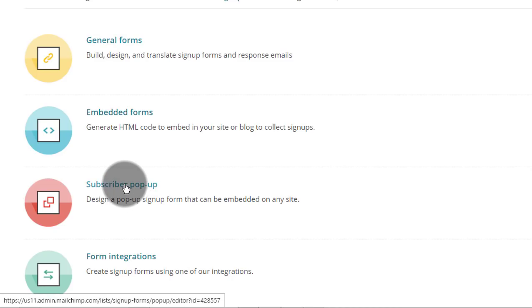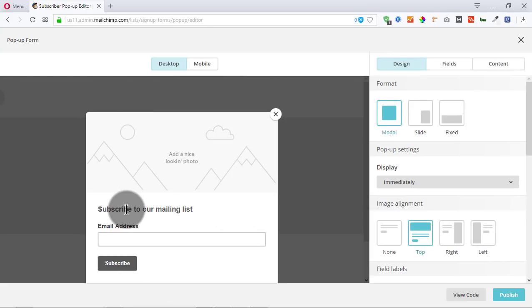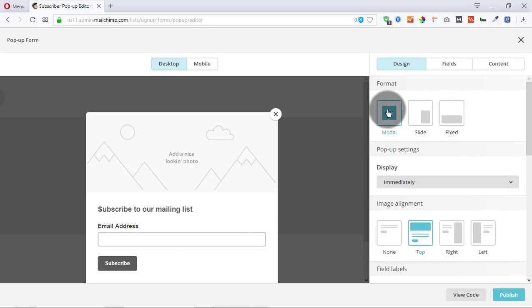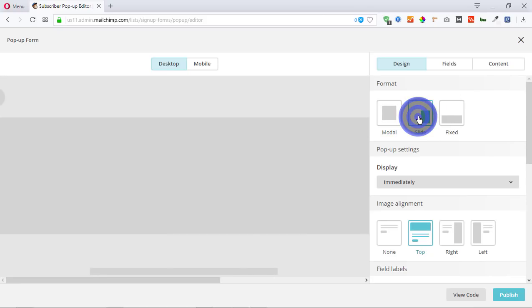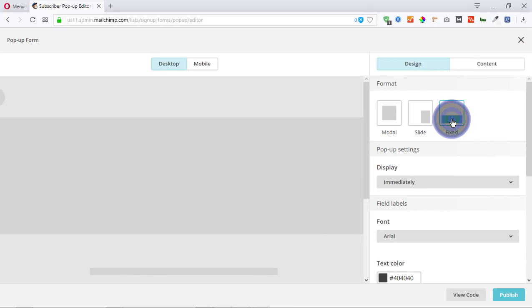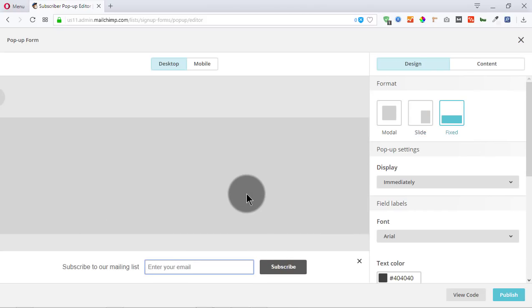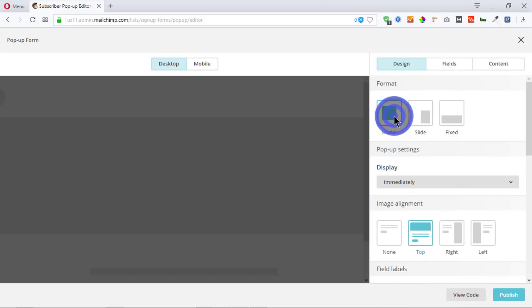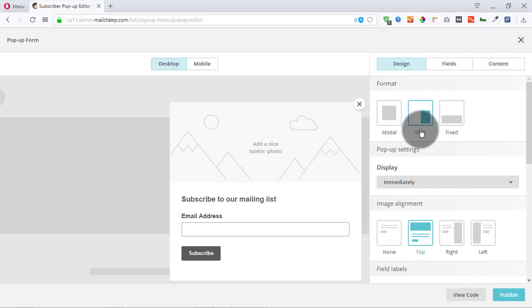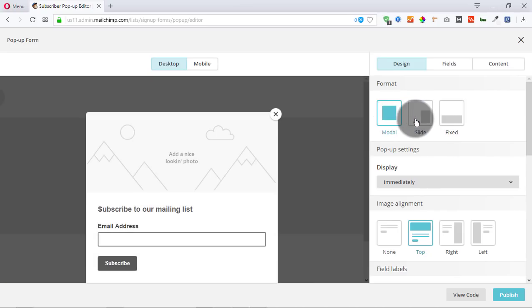Let's go into subscriber popup and see what's different. This is a default popup and you can use the settings on the side to get the popup you want. For instance, you can have a modal, or a slide-in — I can see they've added this slide-in, you can see the way it slides in. You can also have a fixed form, which will be fixed on your site's web page. In most cases, you'll probably prefer either the modal or the slide-in.